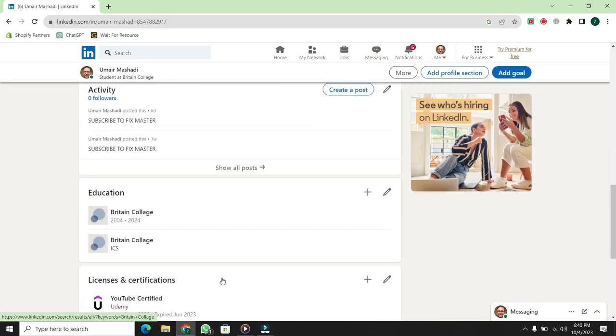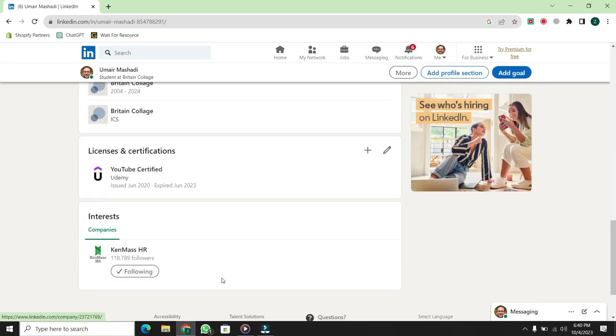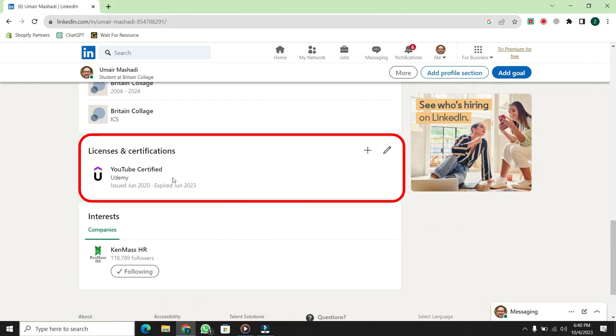Now, in your profile page, scroll all the way to the bottom. Here, you can see that the certificate has been added.